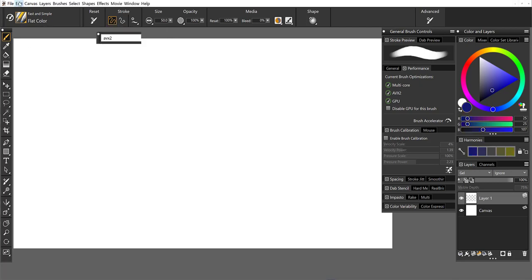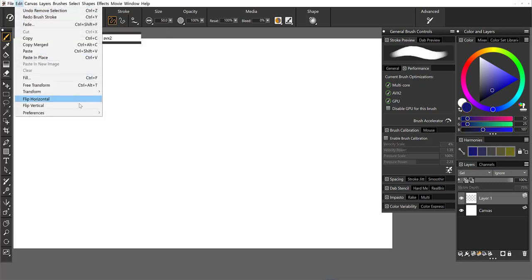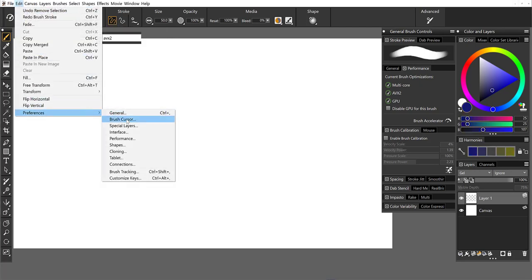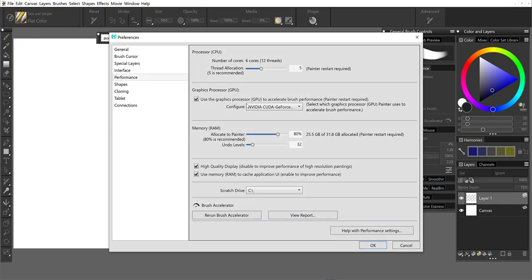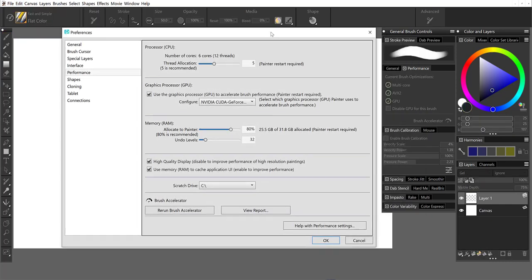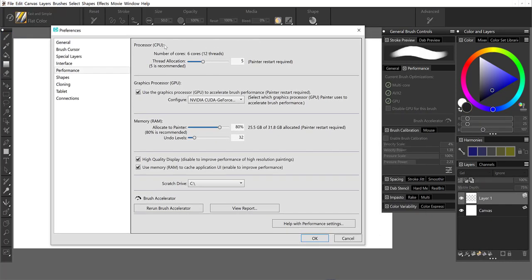If I take a look in the preferences and go to performance, I can learn even more about my system. So I see here, I knew that I had six cores, five are being allocated to Painter.